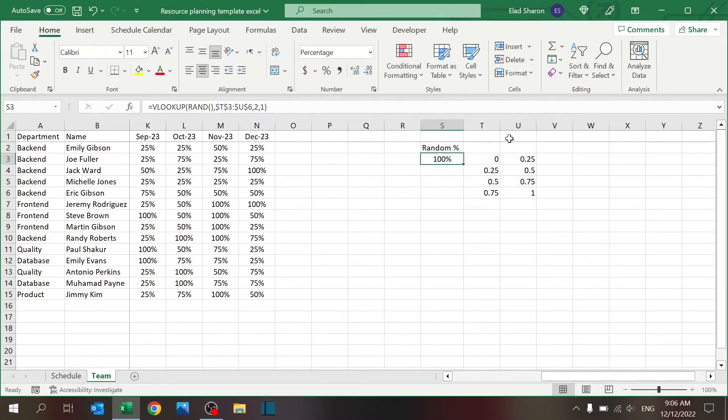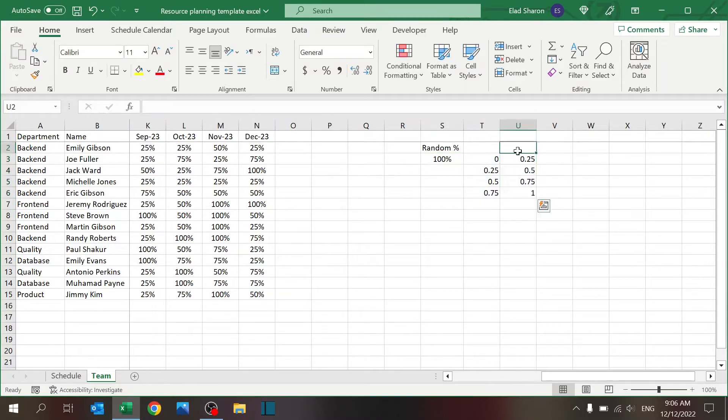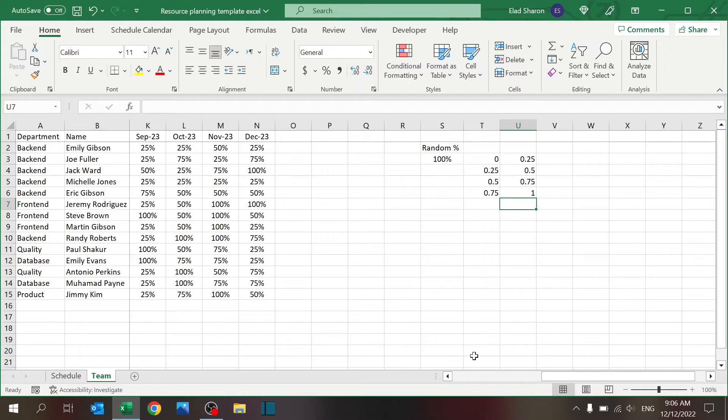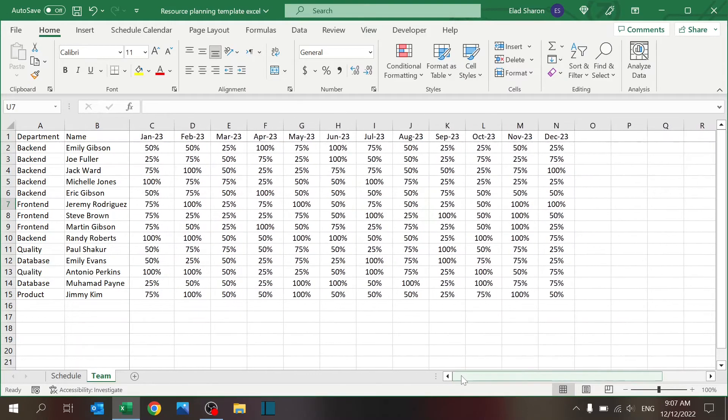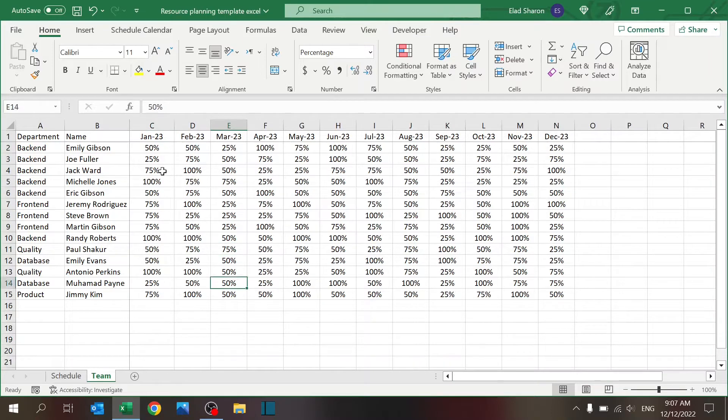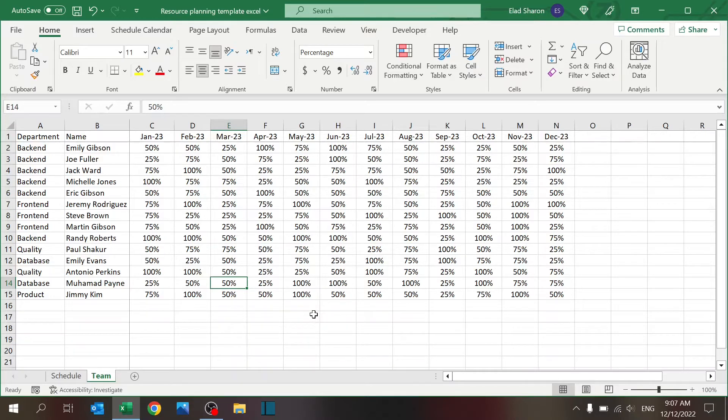Here I just generated random numbers using RAND, and then I just used VLOOKUP to generate fixed numbers between 0.25, 0.5, 0.75, and 1. I just wanted to have nice options, not just get any number between 0 and 1. I pasted that by value so I got a nice distribution. You see every number here is between 0 to 100 percent, most of them are 25 percent.